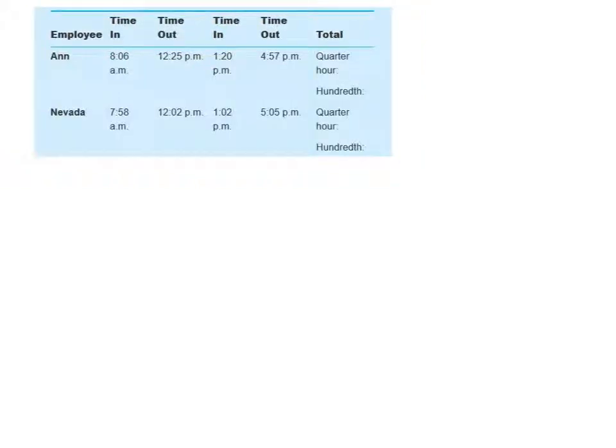Okay, so let's start with a quarter of an hour with Ann first. Ann got there at 8.06. The rule is you have to round. So 8.06 is closer to 8 than it is to 8.15.